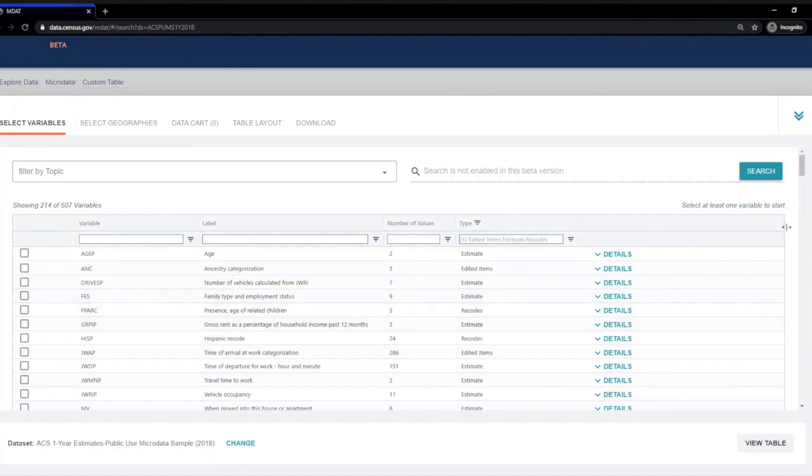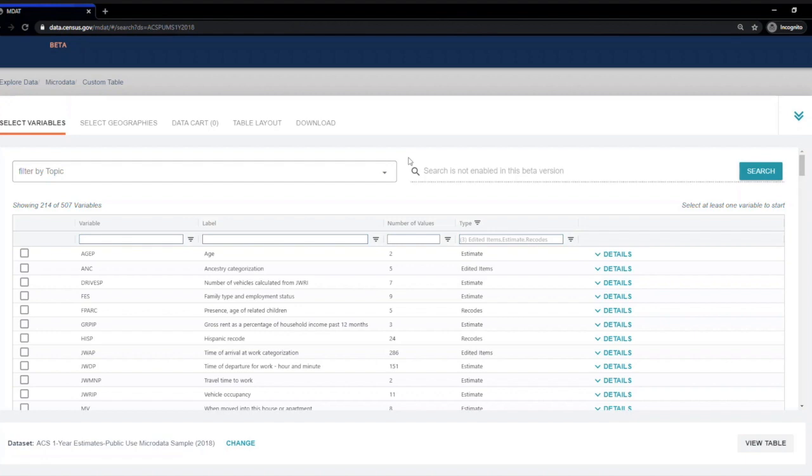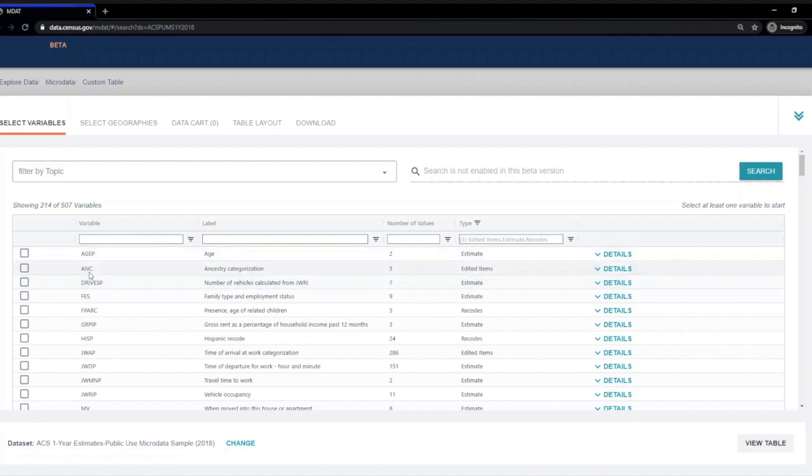This screen is where you select your variables. For this example, we want to look at both the age and disability status variables. The age variable AGEP happens to be the quickest to locate because it appears first. So I'm going to check the box next to it.